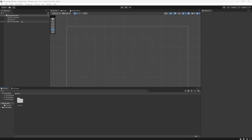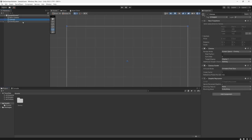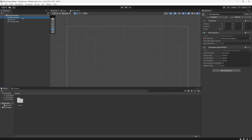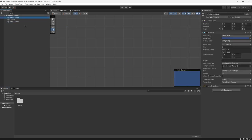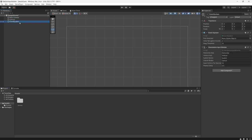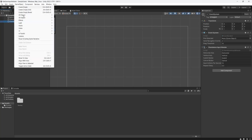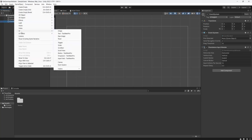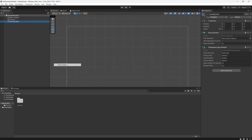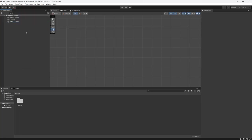I've got an empty canvas with an event system and main camera. If you don't have an event system you can go to game object, UI and then event system.